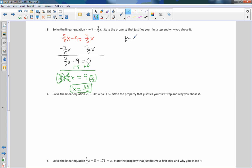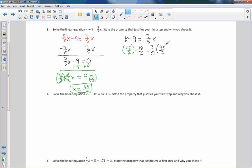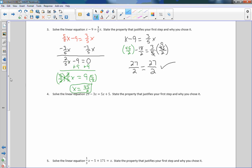Now I'm going to check that by rewriting the equation and substituting x equals 45 halves. So 45 halves minus 9 — I'll rewrite 9 as 18 halves for a common denominator — equals 3 fifths times 45 halves. 45 minus 18 is 27, over 2. On the right, 45 divided by 5 is 9, and 9 times 3 is 27, still over 2. So 27 halves equals 27 halves — that's true.